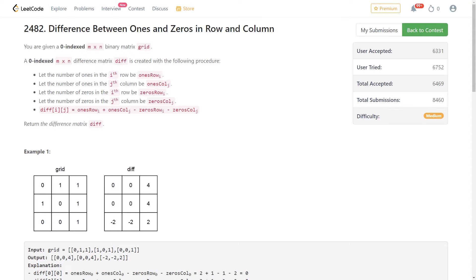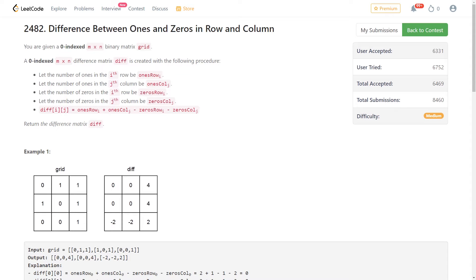All right, welcome to a code report solution video, the first one in I don't know how long, it's been months. I apologize for my hiatus, I have been busy, but we're back with a LeetCode problem. We're going to solve it in APL, BQN, and maybe J.